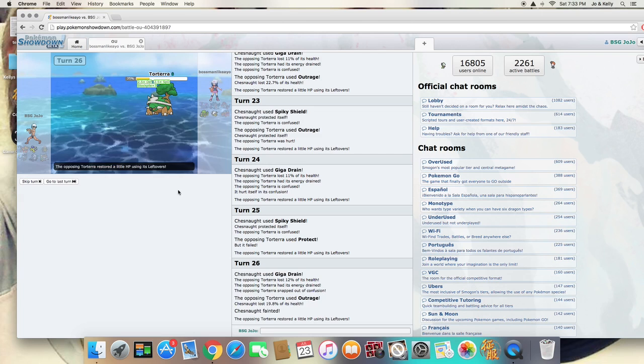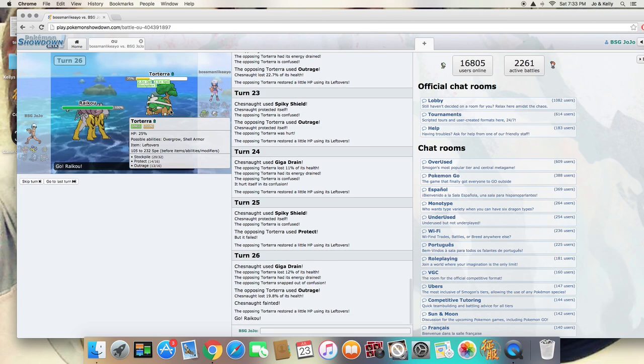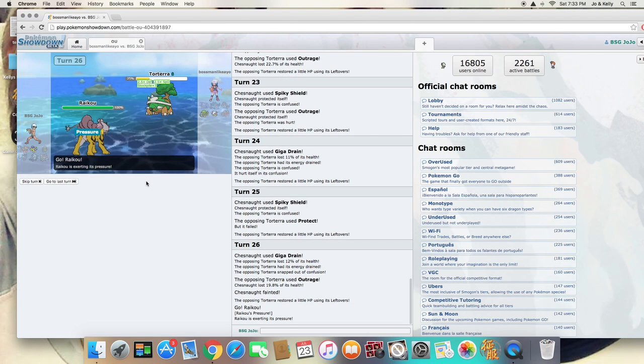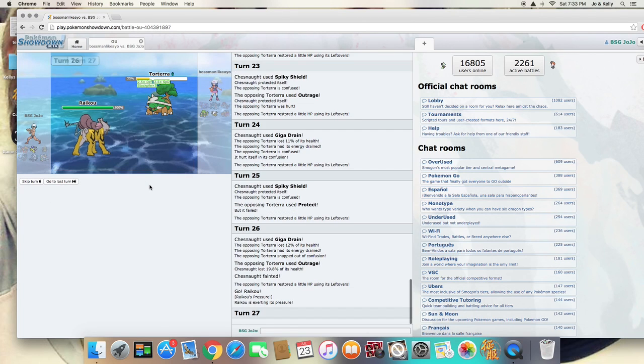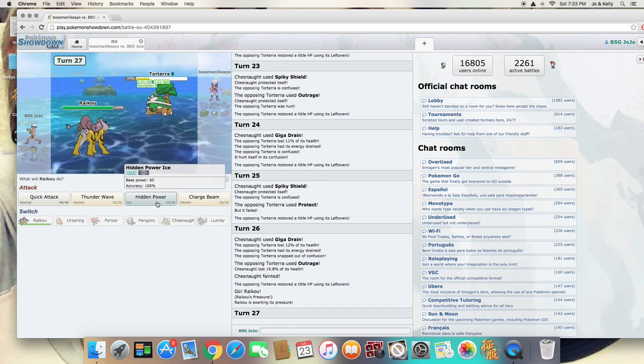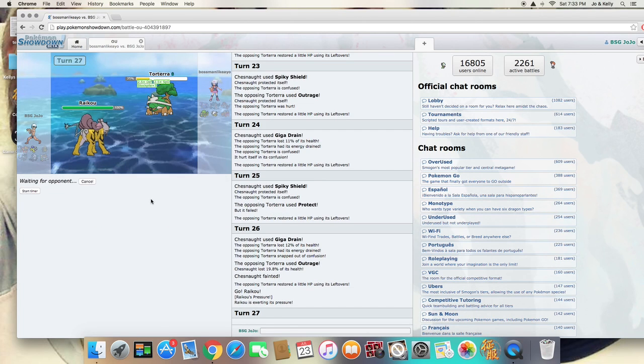Torterra is really slow, and I have Hidden Power Ice. So I'm not really worried at this point. This should be very easy for me.